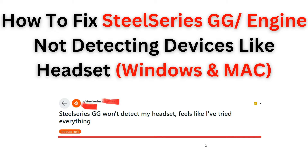Welcome back to the YouTube channel. In this informative video, we will guide you through the process of how to fix the issue of a SteelSeries GG Engine not detecting a device such as a headset on both Windows and Mac operating systems. We will provide step-by-step instructions to help you troubleshoot and resolve this problem, whether you are a gamer or simply rely on your headset for communication.